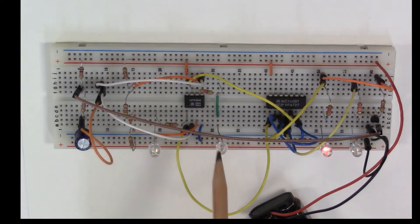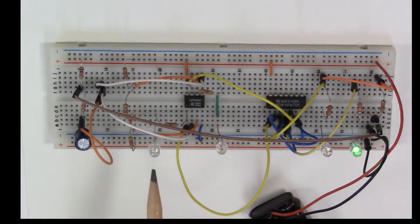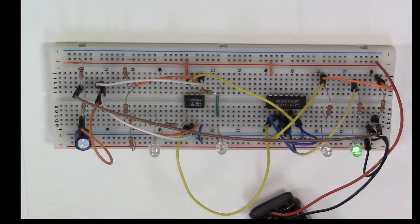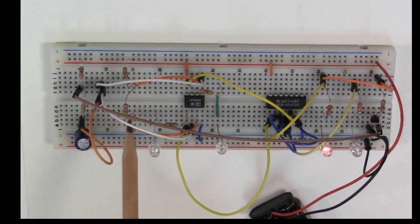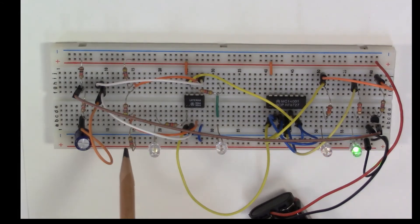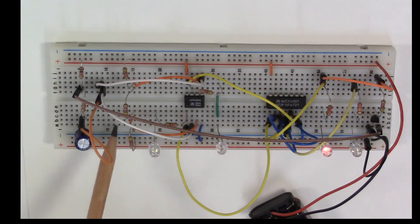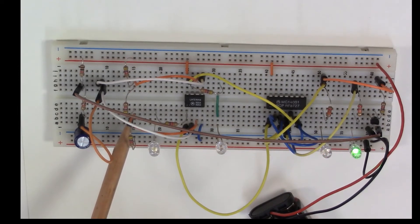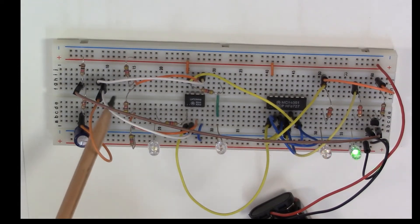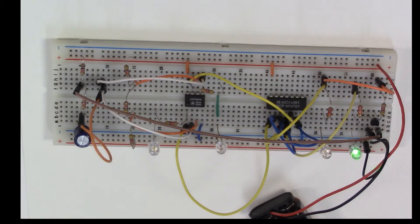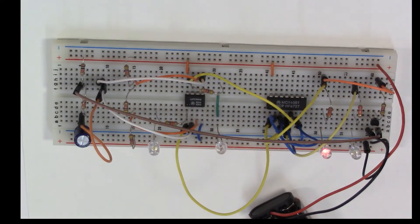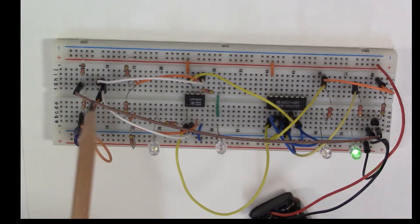These resistors here are to limit current through these two LEDs that tell us when the trigger is set and when the threshold is set. These three resistors right here form our reference voltages. The voltage at this particular point in the circuit is going to be one-third of V plus, which is three volts, and the reference right here is two-thirds V plus, which is six volts.